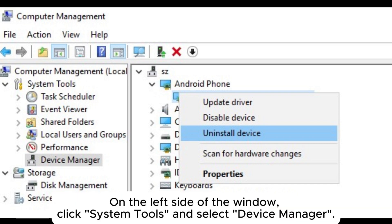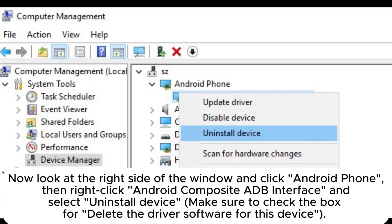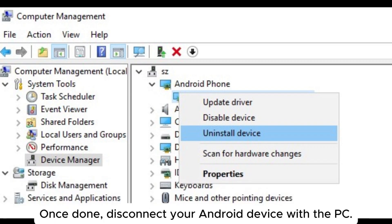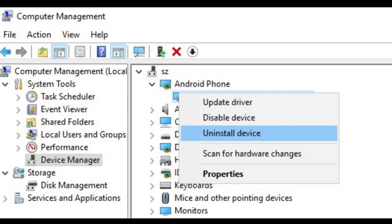On the left side of the window, click System Tools and select Device Manager. Now look at the right side of the window and click Android Phone. Then right-click Android Composite ADB Interface and select Uninstall Device. Make sure to check the box for Delete the driver software for this device. Once done, disconnect your Android device from the PC.